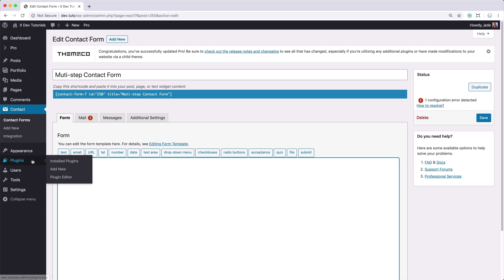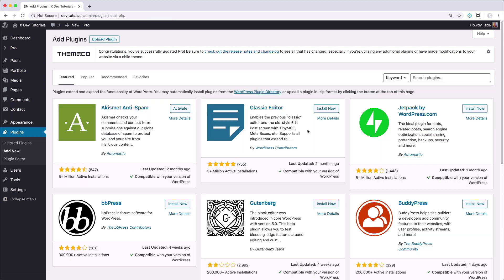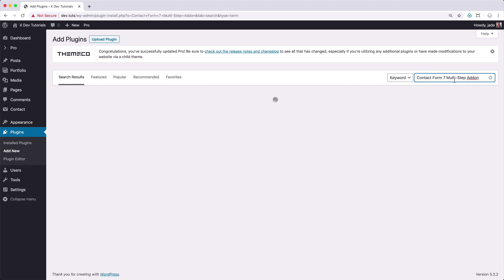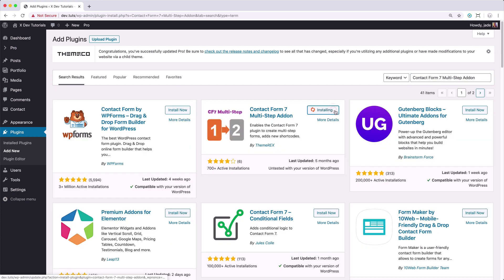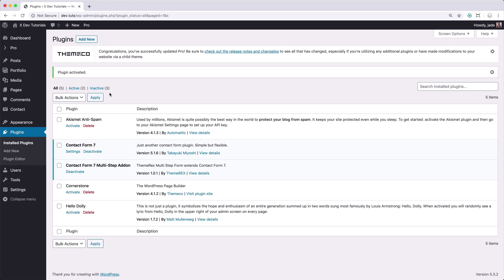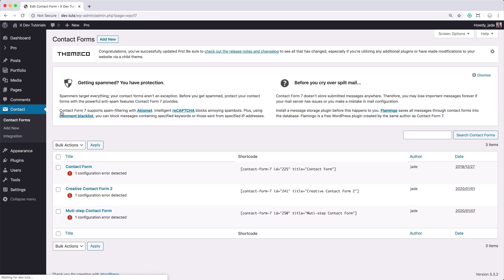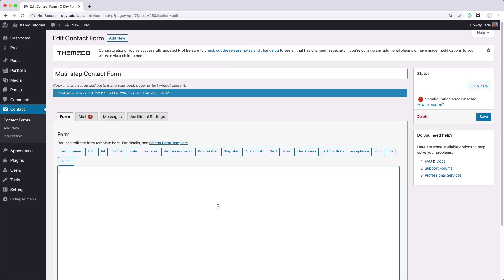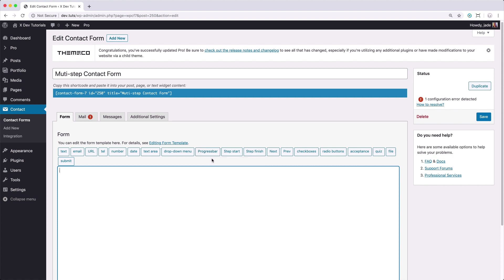First, let's install the plugin and search for the Contact Form 7 multi-step add-on. Install this plugin and activate it. Once it's activated, go back to the Contact Form 7 admin panel. Let's edit the form. And as you can see there are additional options that are now available in the Contact Form field selector. These are what we're going to use to create the multi-step contact form.